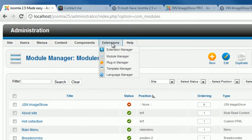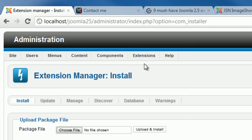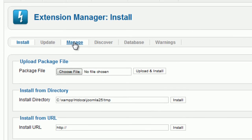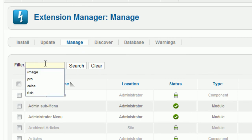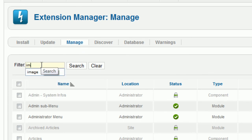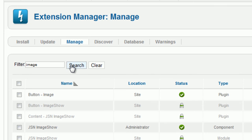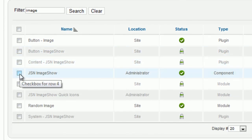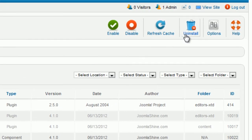If you want to uninstall an extension, go to Extensions, then Extension Manager, and click on the Manage tab. Input the full name or part of the extension name in the text filter and click Search. Check the box next to the extension you want to uninstall, then click the Uninstall button on the toolbar.